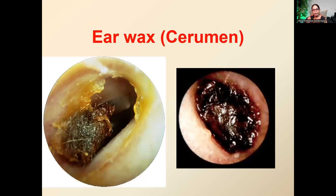We're all familiar with earwax. Everybody thinks earwax needs to be cleaned, but it's not — earwax has a protective mechanism. We normally don't recommend cleaning it. In 90% of the population, earwax is produced and automatically migrates out of the ear canal without any issue. Only in about 10% of the population does earwax become a problem.